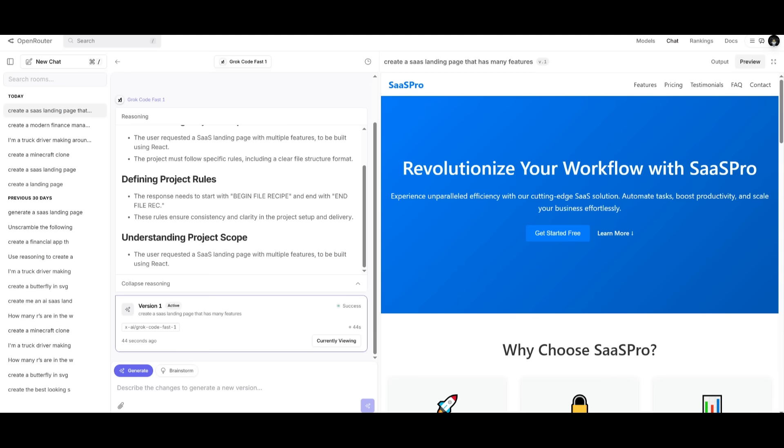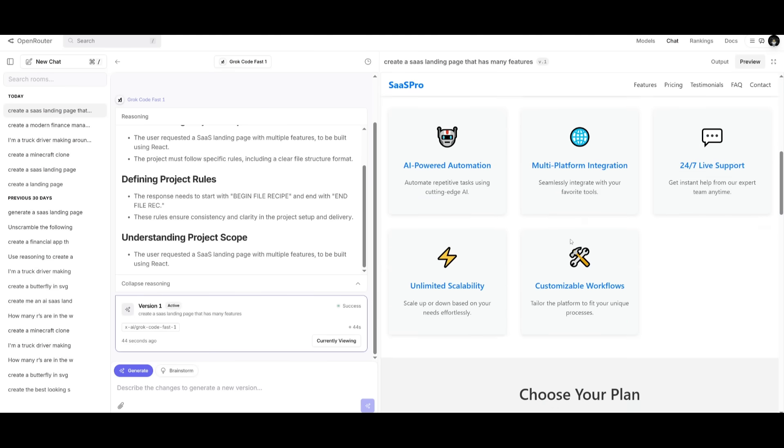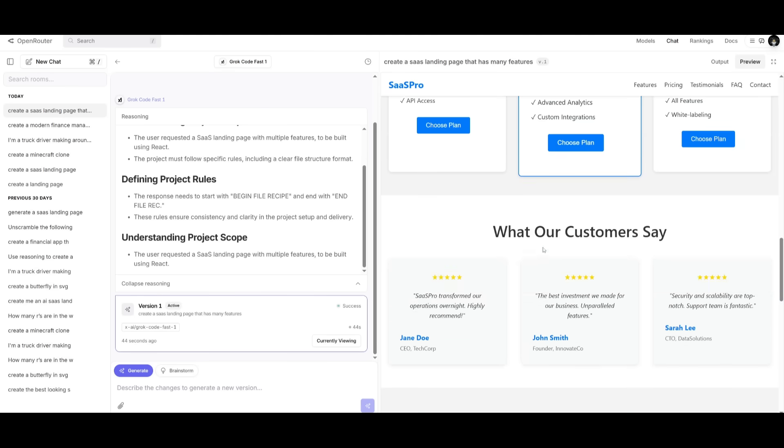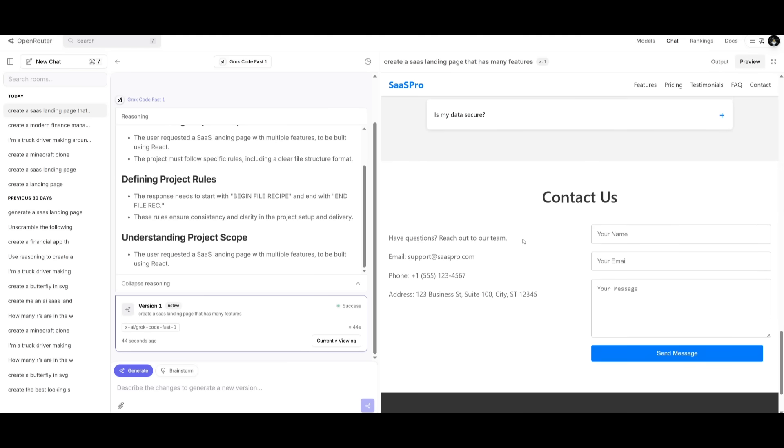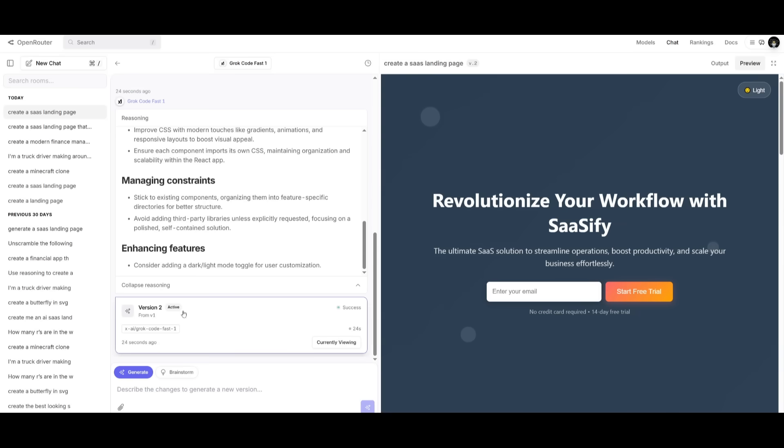Now this is just an example of me prototyping a SaaS landing page. Yeah, it's able to do a pretty good job and quick job at it where it took 44 seconds to generate this, but you can see that the quality of output isn't as reputable like something that Kimi K2 is able to generate or GLM 4.5. But if you're able to prompt properly,